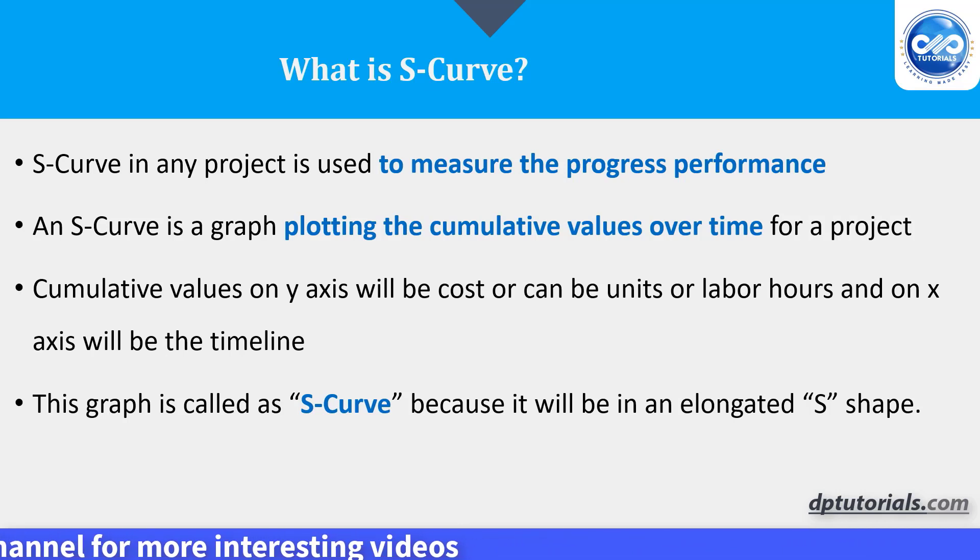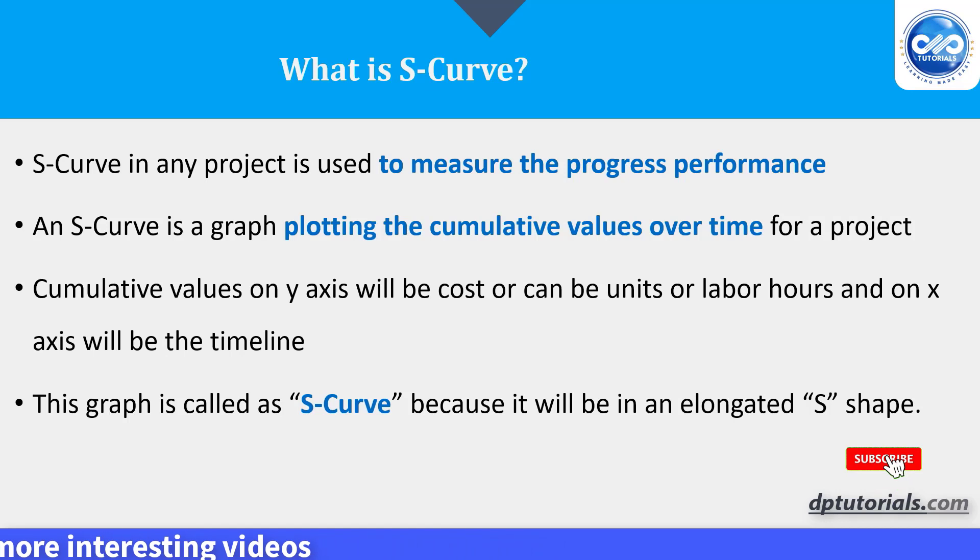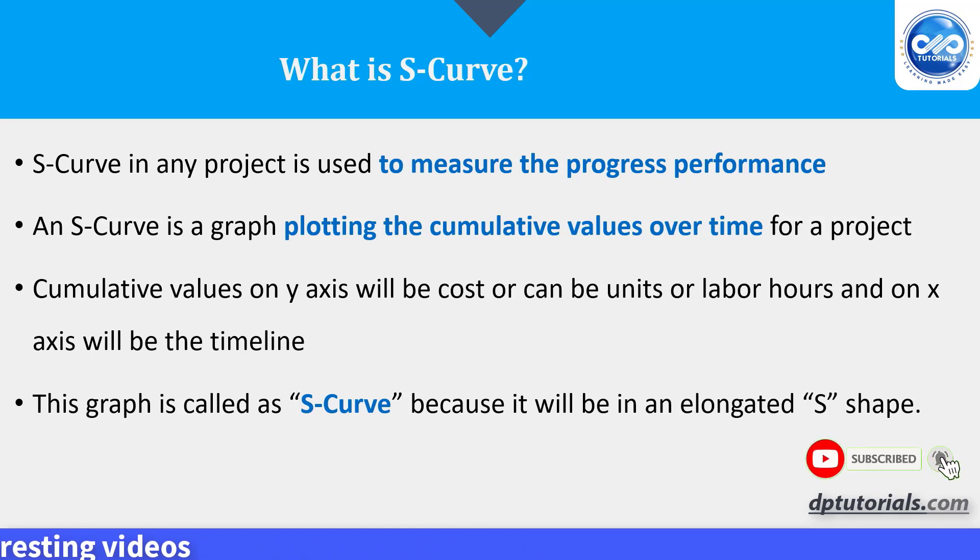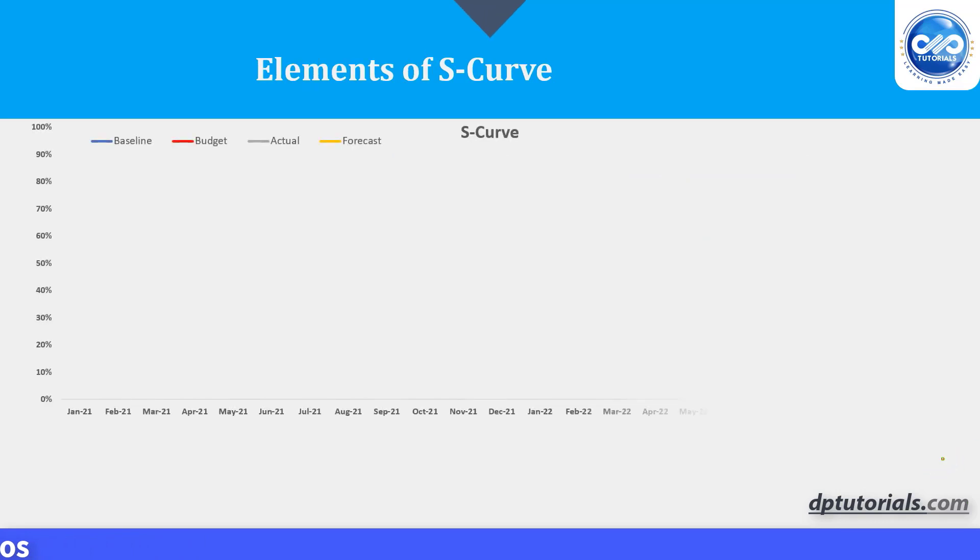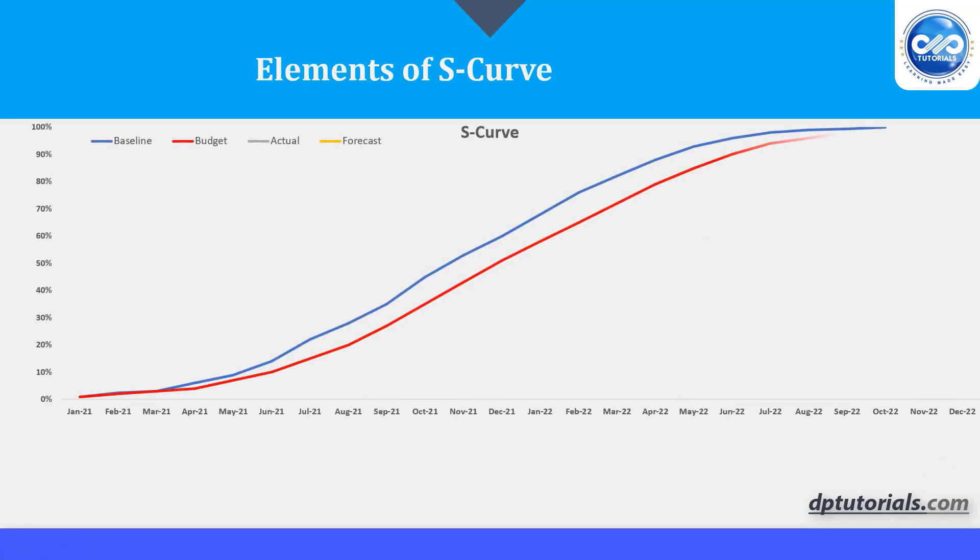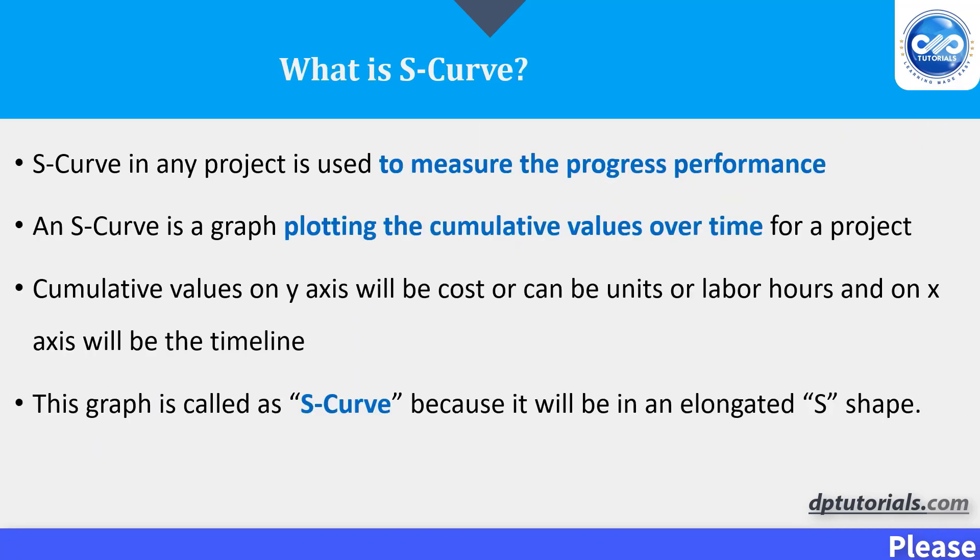You may be wondering why we call it as S-Curve. The S-Curve often forms its shape because the growth of the project in the beginning stages is usually slow and forms elongated S-shape as the project progresses.